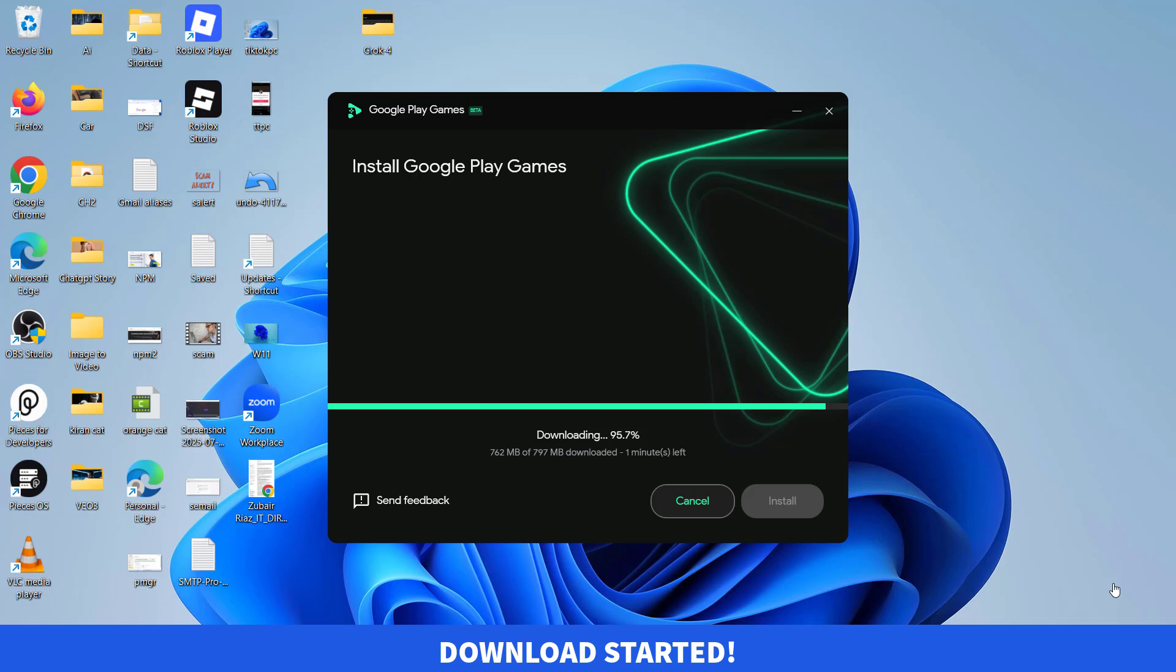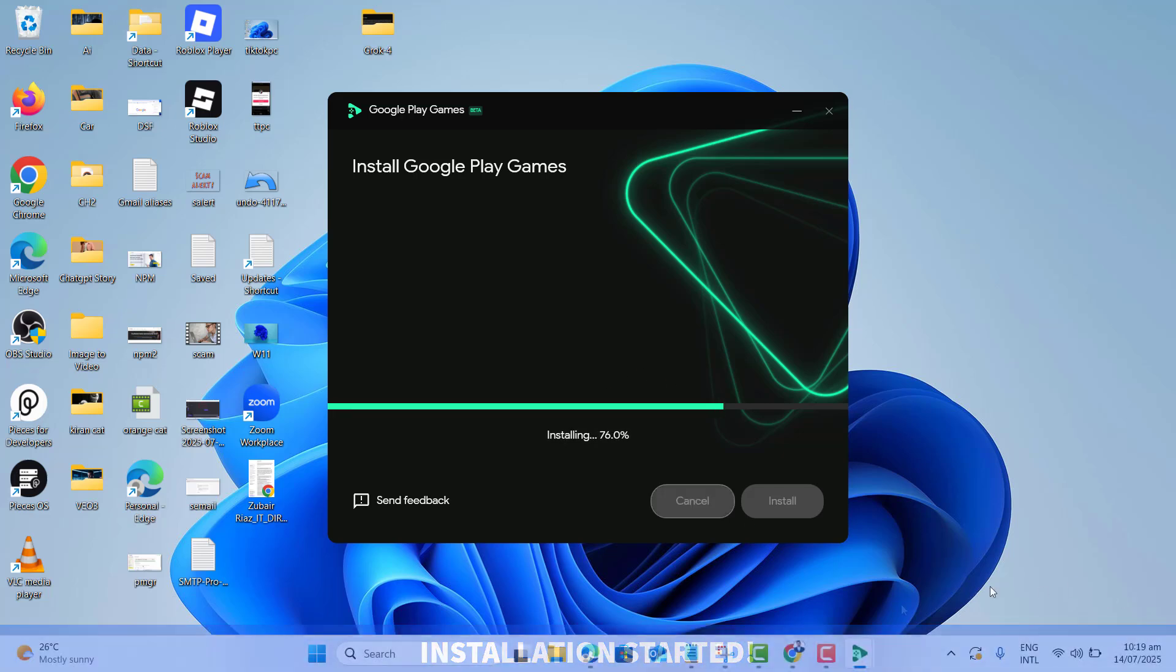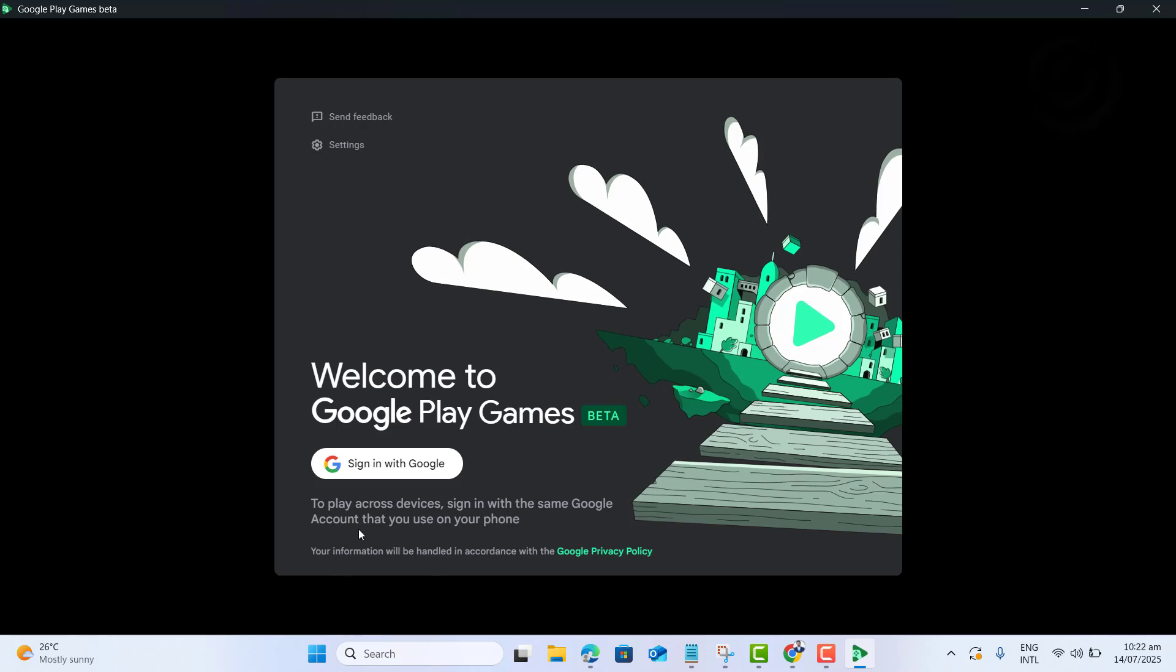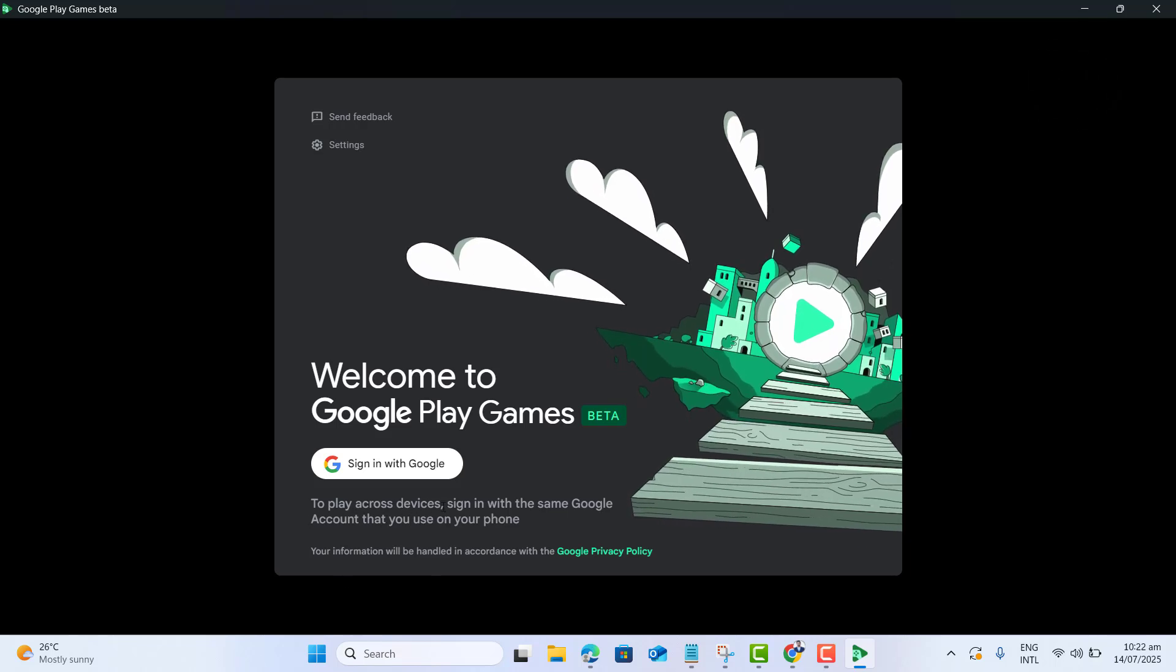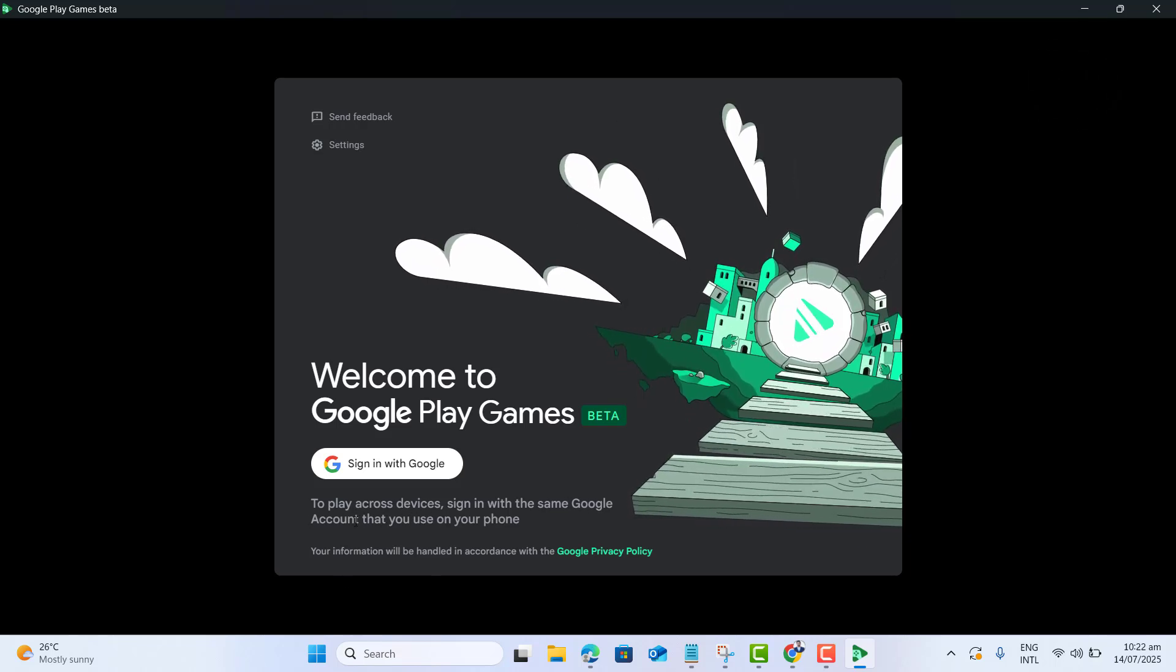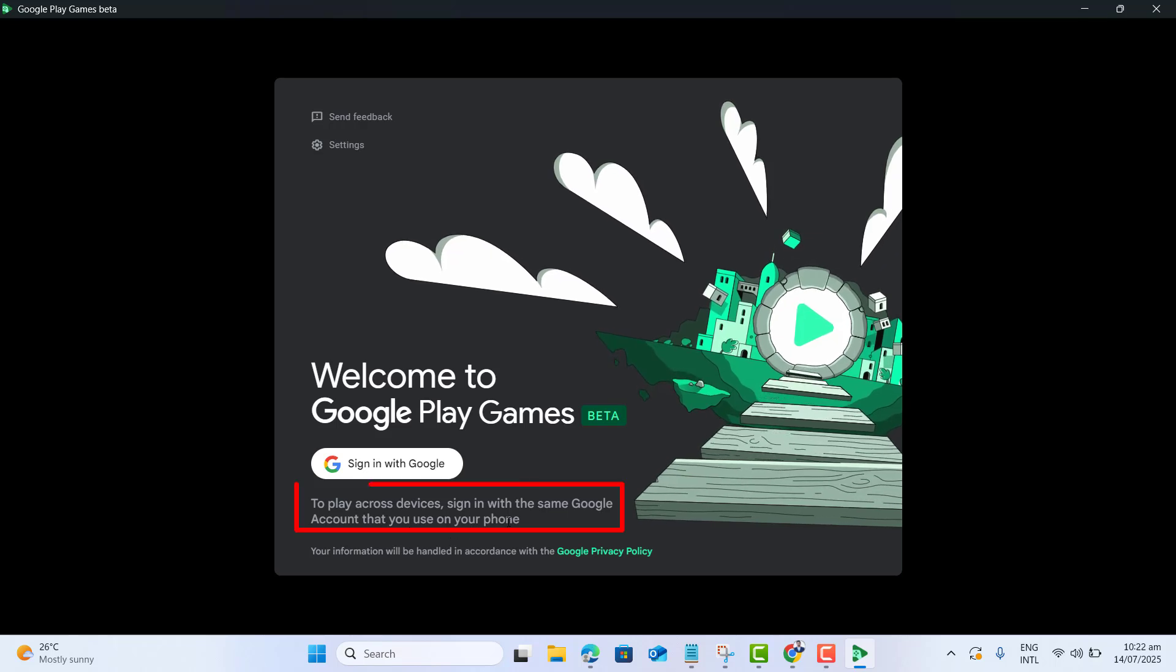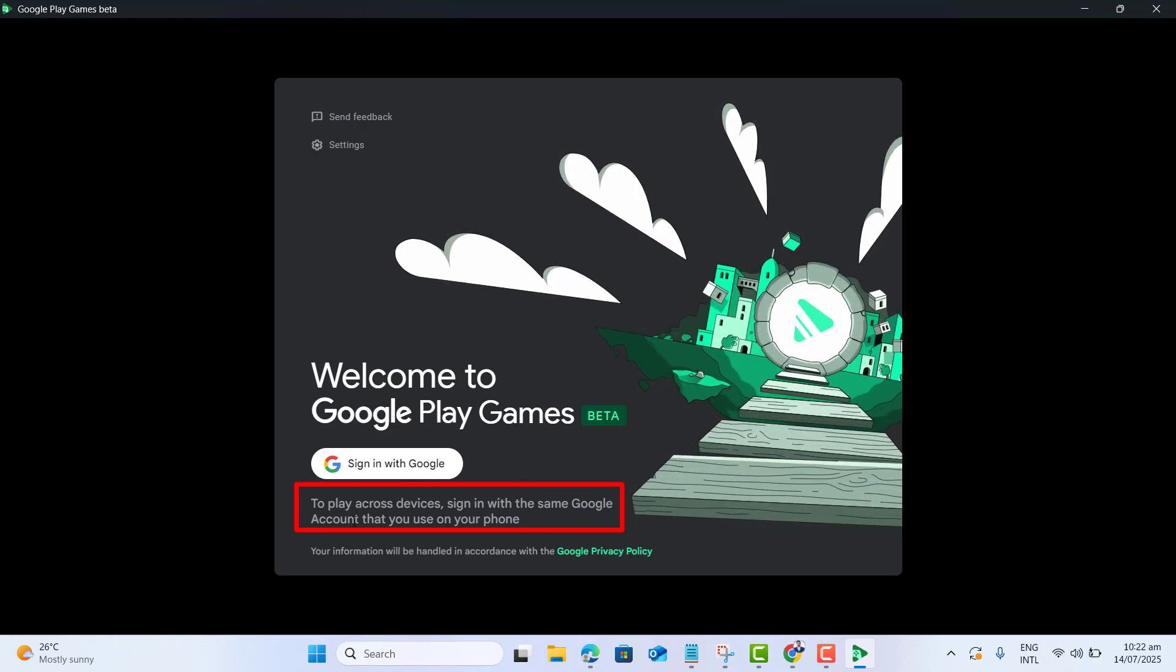After downloading Google Play Games, now it started the installation. After quick and successful installation, here we got Google Play Games installed in our PC.